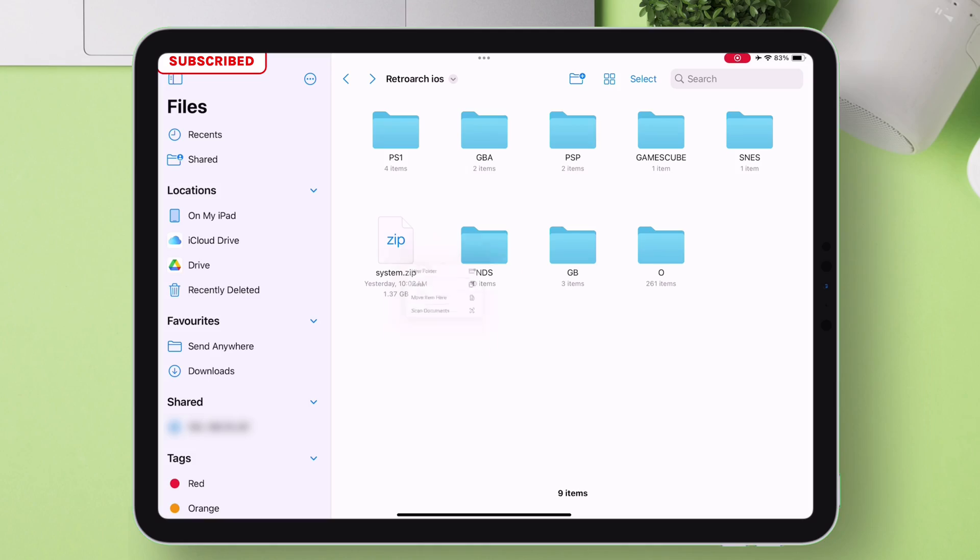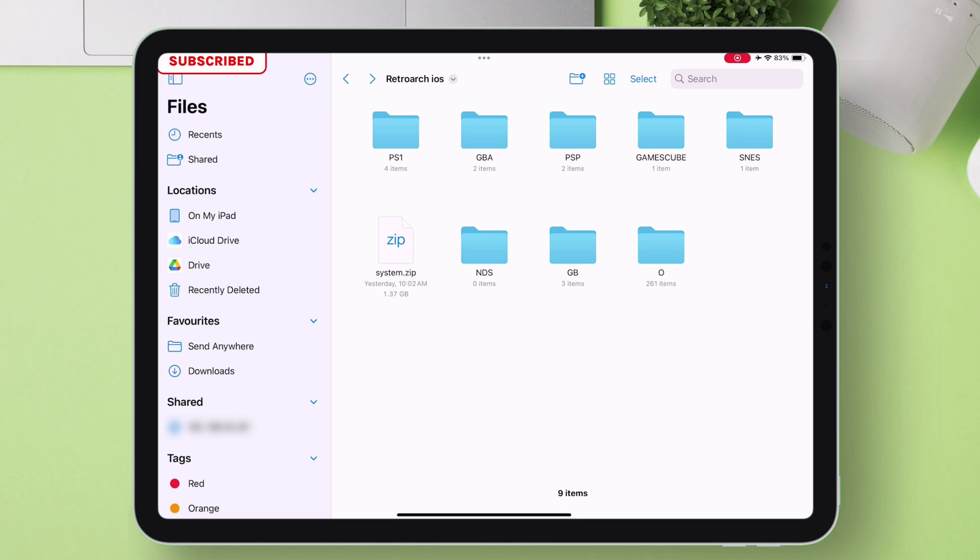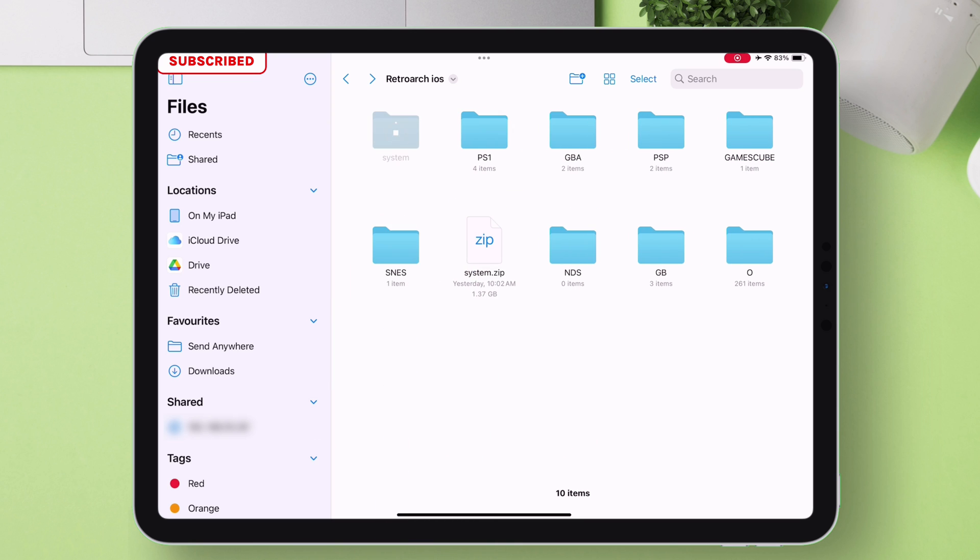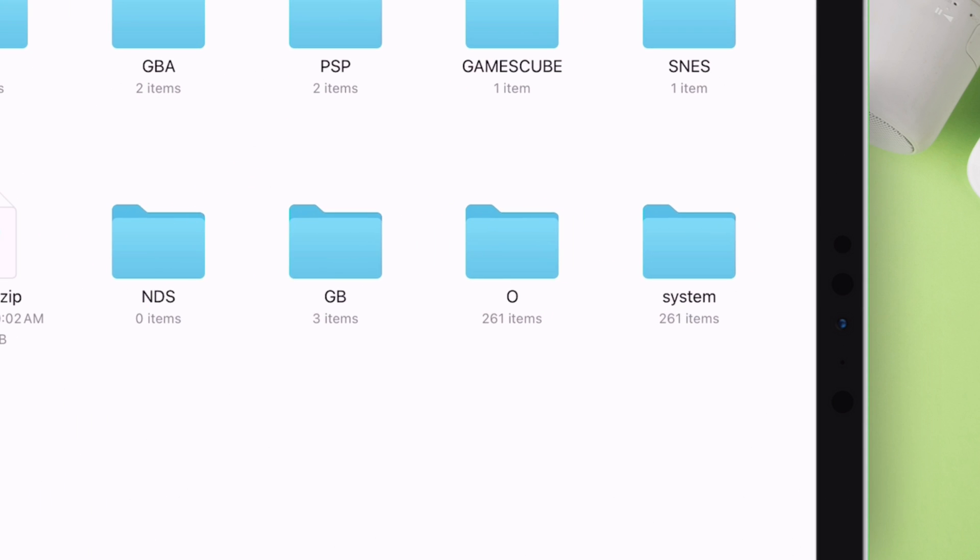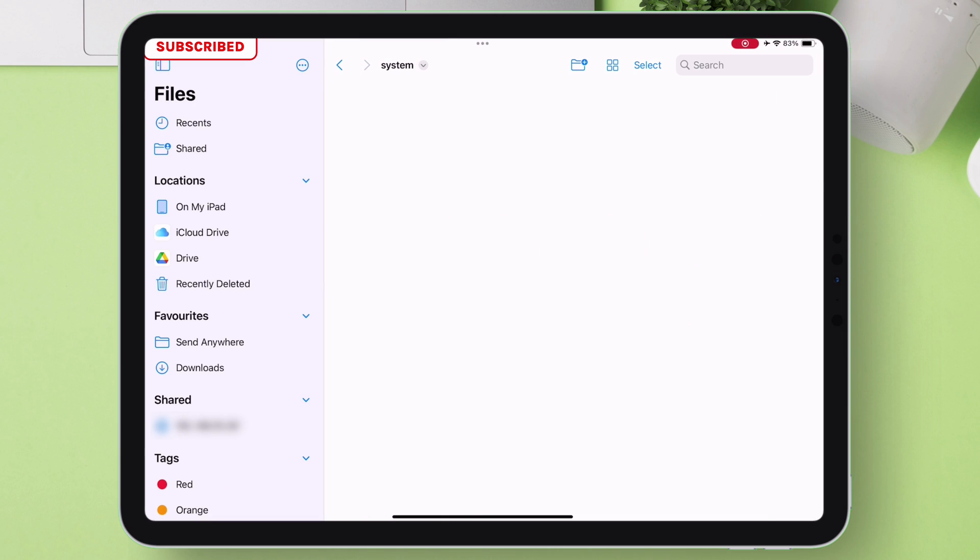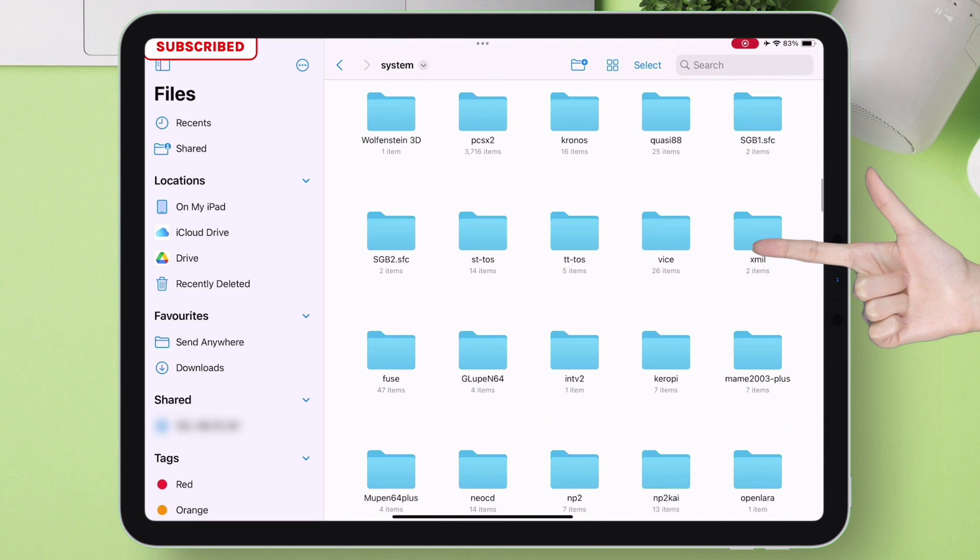Next, this BIOS zip file must be extracted. Simply tap on the zip file to extract the file. A system folder will be extracted as you can see. This system folder contains around 261 files, which may differ with times as more consoles are added.